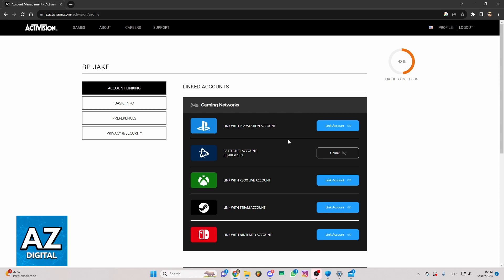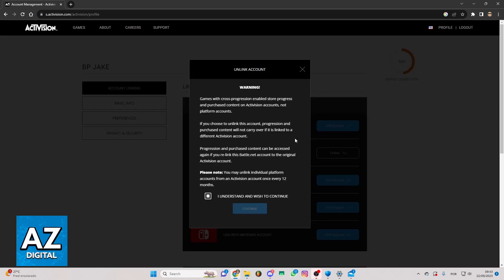You can click in this Battle.net section right here and click on link. After that, you can click to confirm that. After that, this page will load and you can click here to mark this option and click to continue.